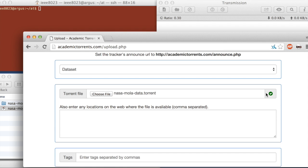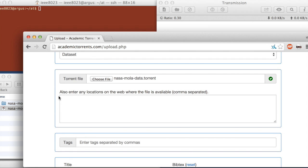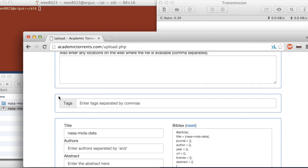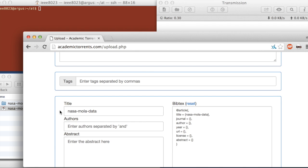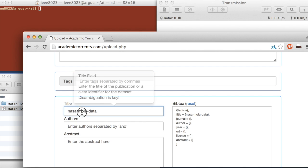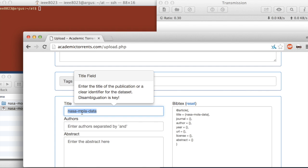Now we got a green check mark. So that means everything went okay, and the torrent file is not good. So we can specify some name for us. So NASA data, demo.